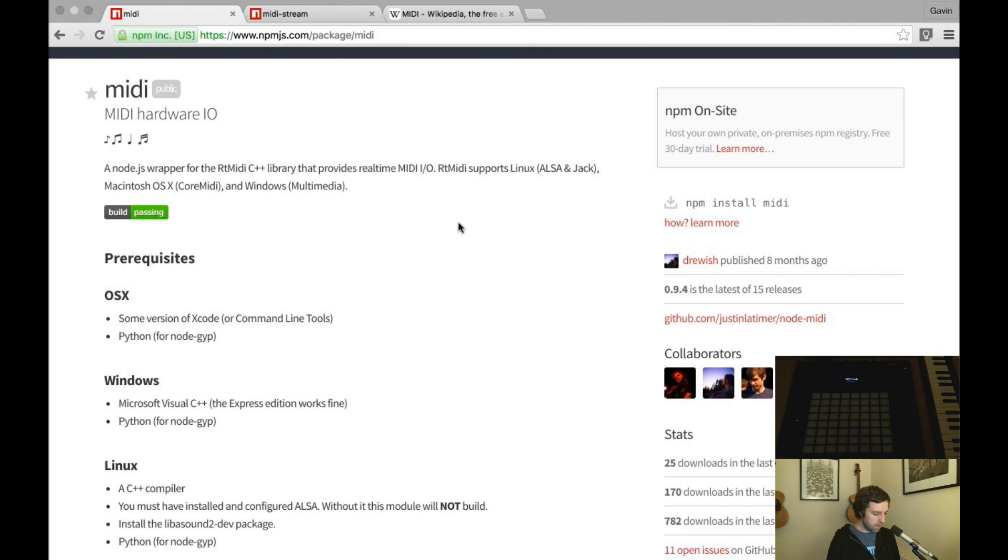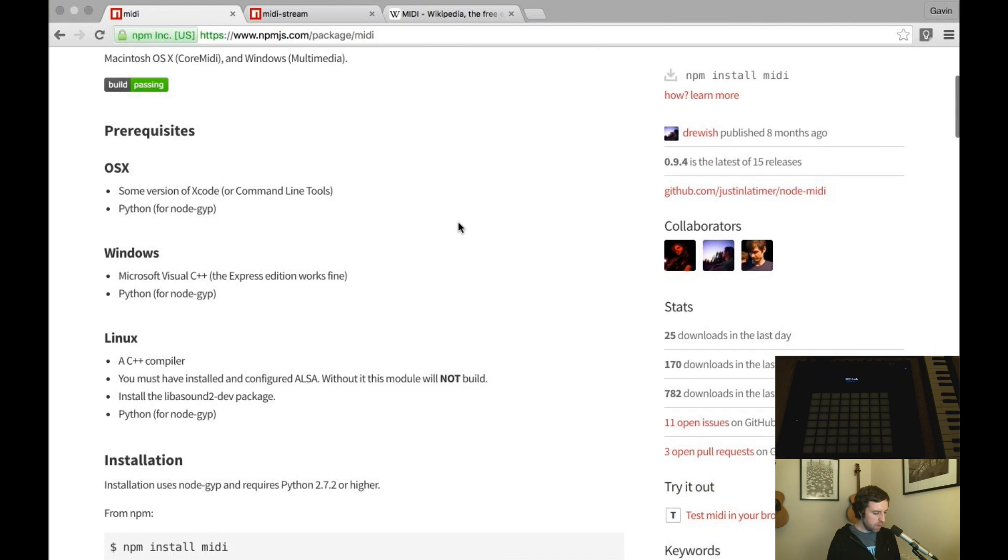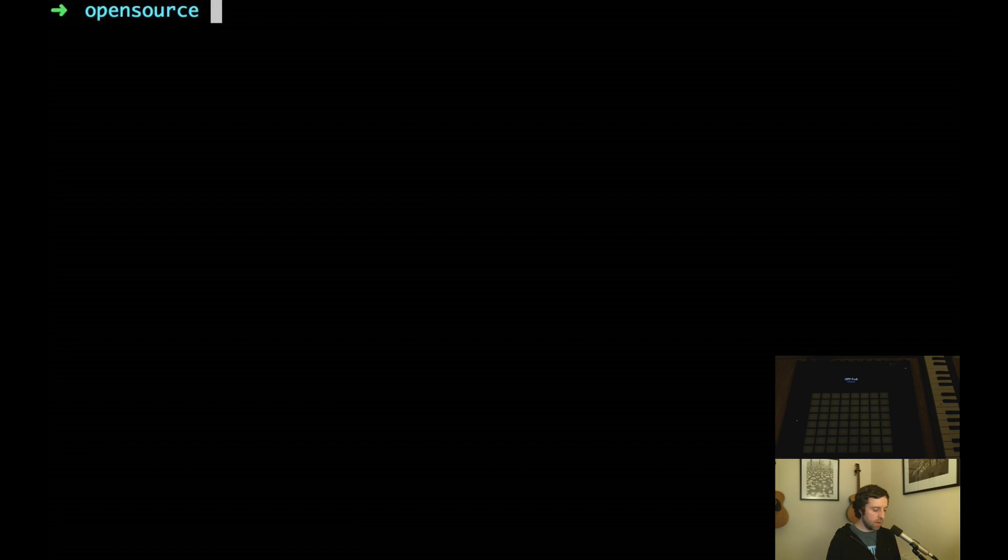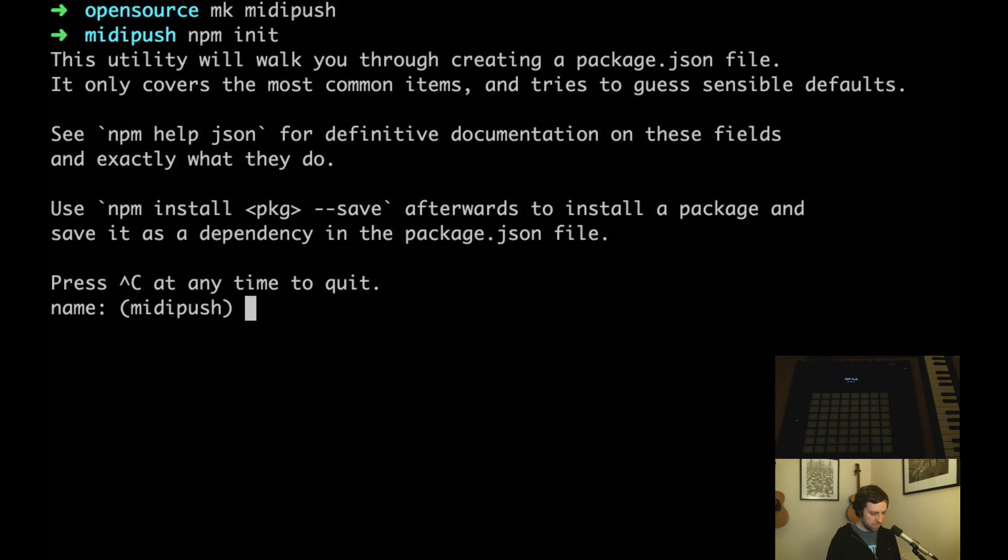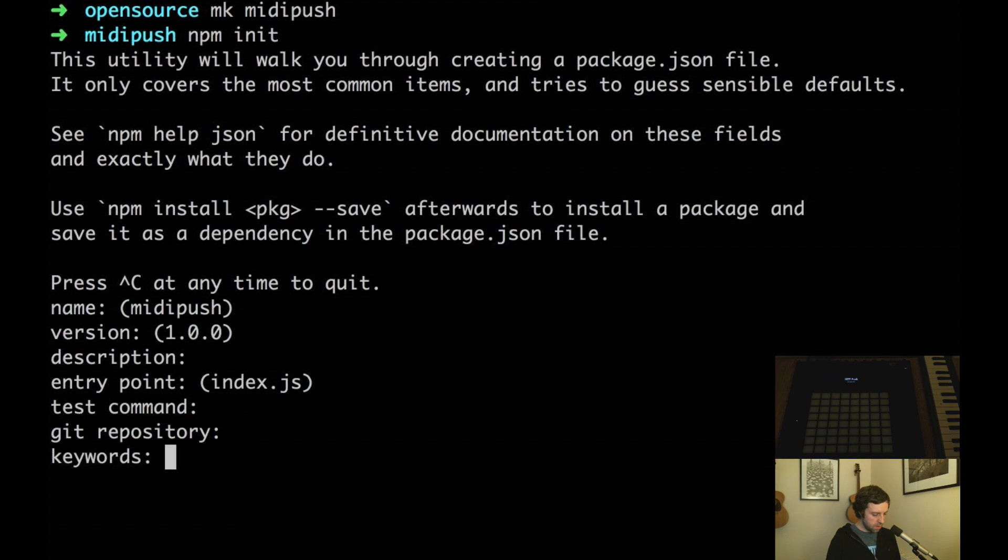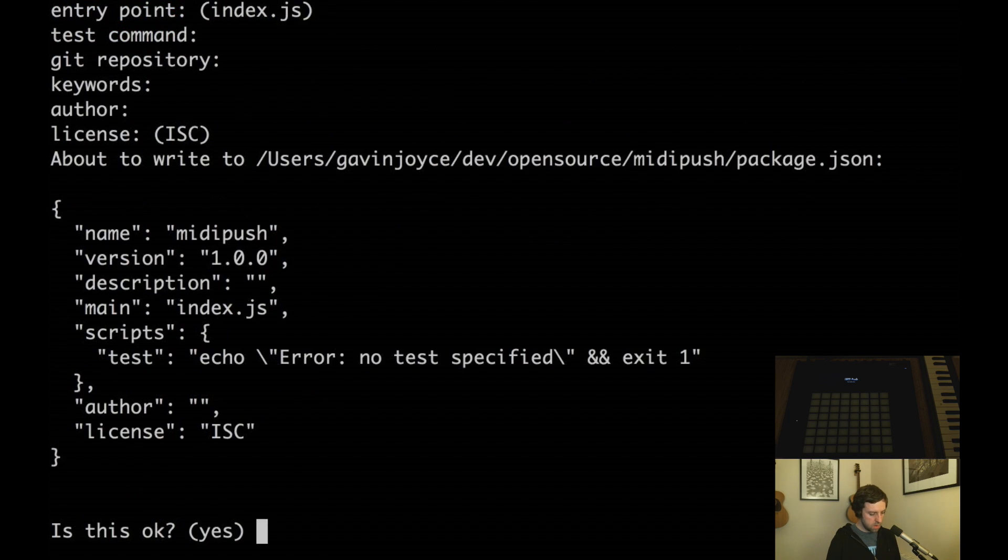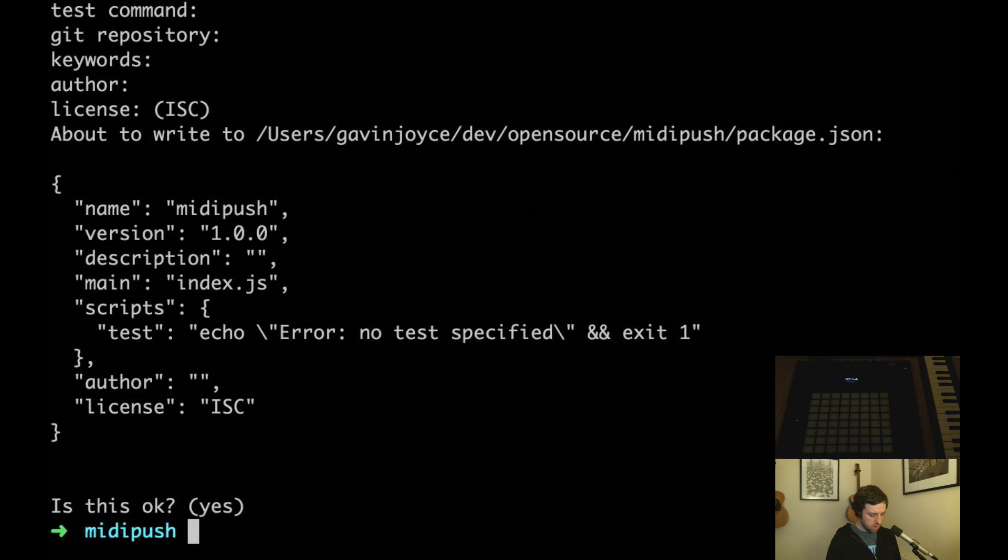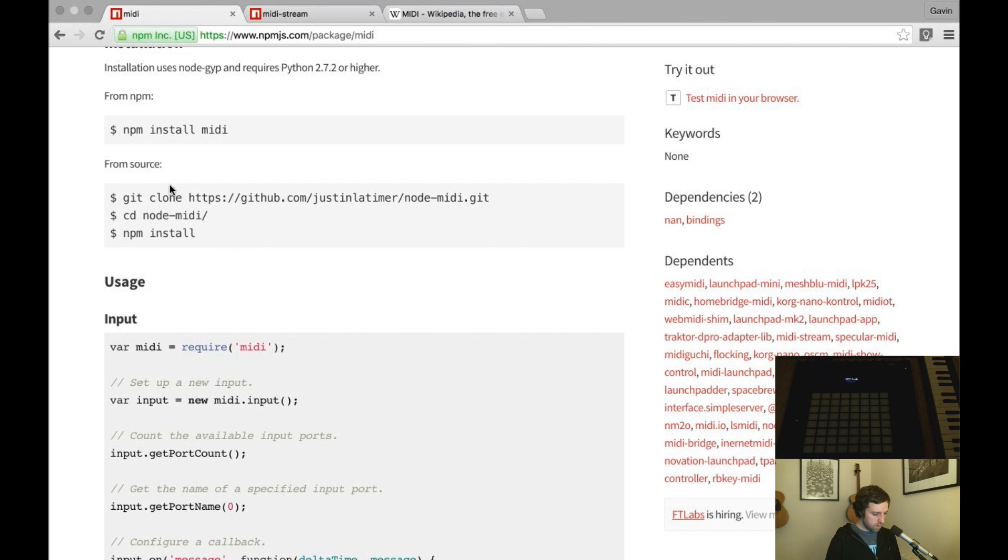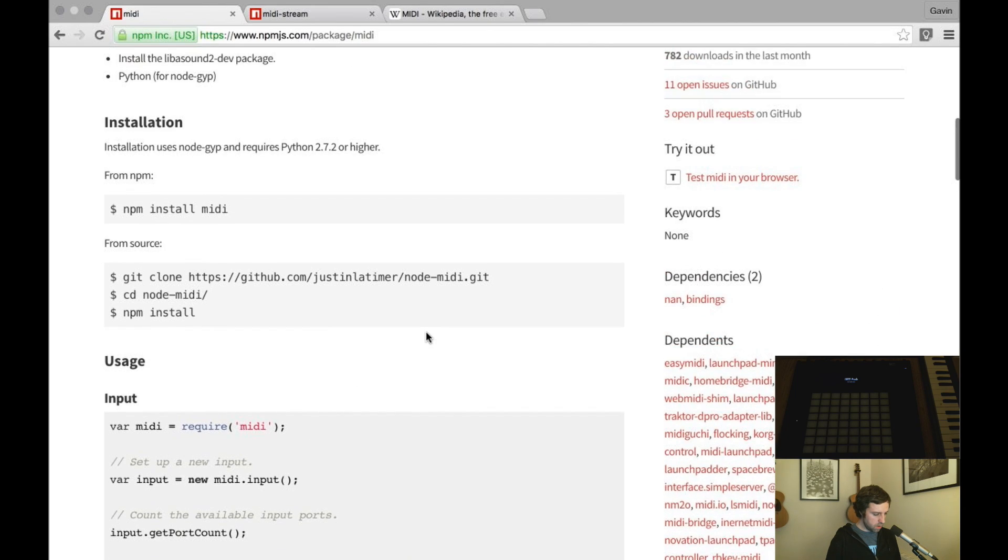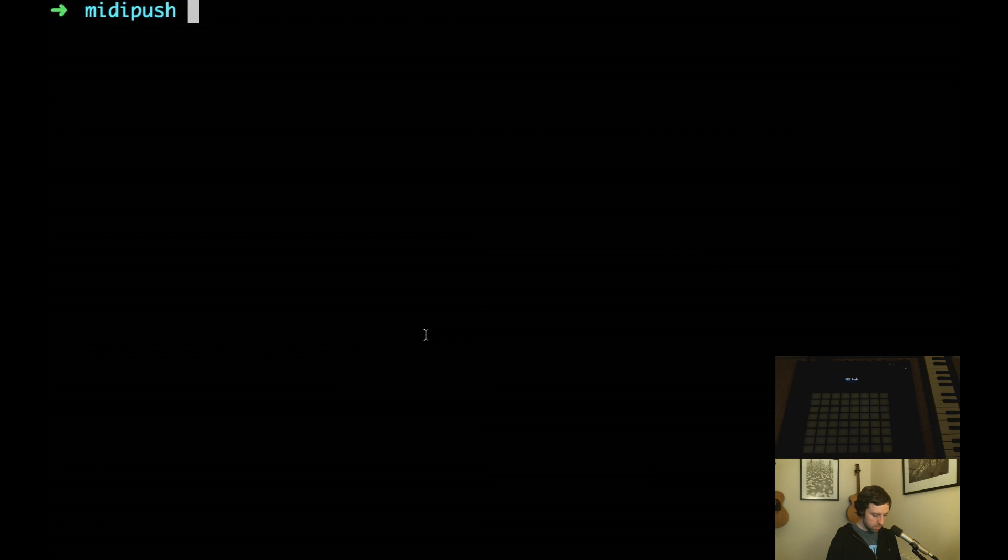I have never used this before so I'm just going to create a simple node application. I'll just accept the defaults and let's see what first thing to do is to install this package midi.